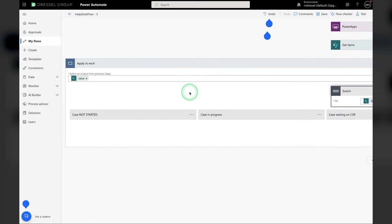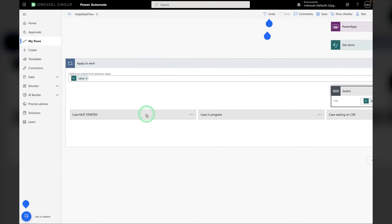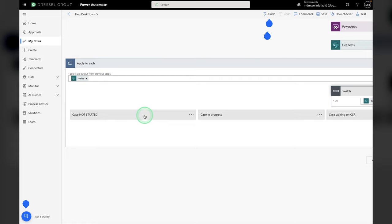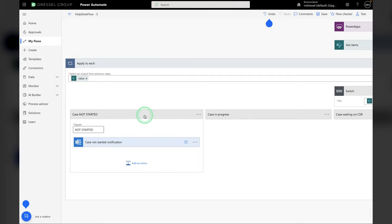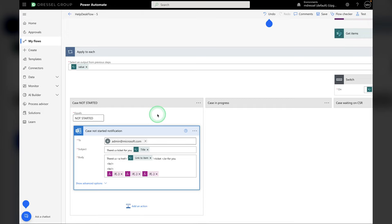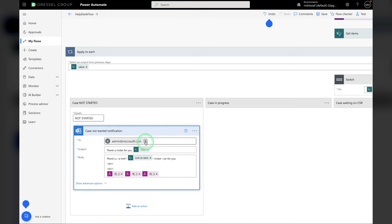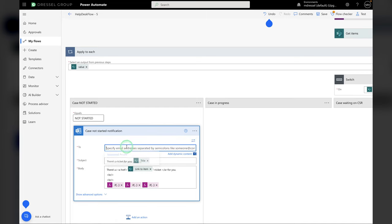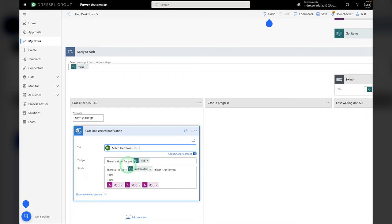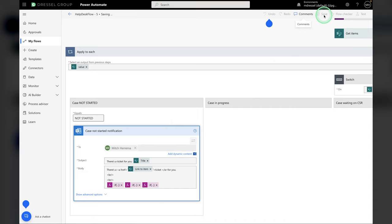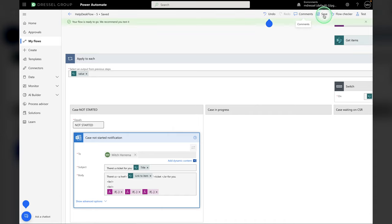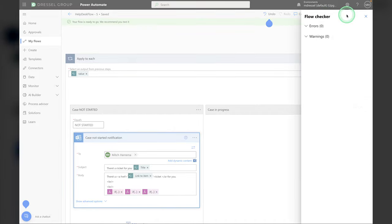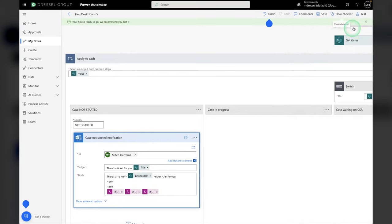We're going to open the Apply to Each. And then the switch, and this gets pretty wide, so just be careful. We want to look at the Case Not Started switch statement here. And what this is is an email that goes out when a case gets created and you want to notify someone that there's a ticket for them. So you'll notice here that it's sending an email to admin at Microsoft.com. Well, we don't want that. We want to send it to whoever your admin is. In my case, we're going to do me. And then we're going to save this. It's good to always check your flow checker. We have zero errors and warnings here. And that is it. Let's give that a quick test.